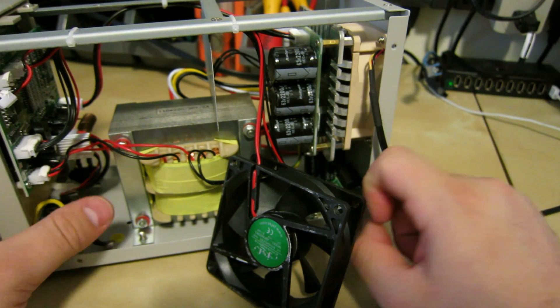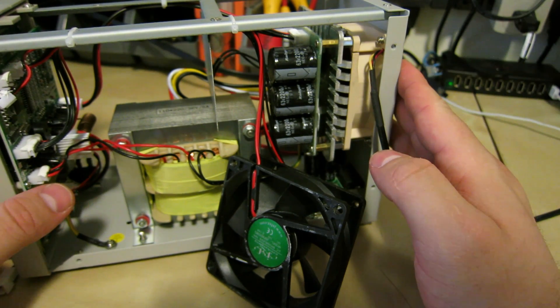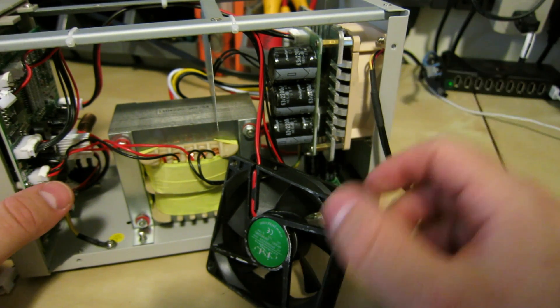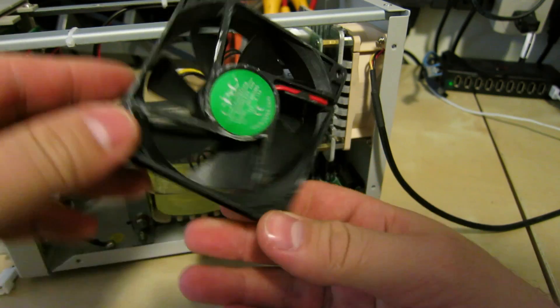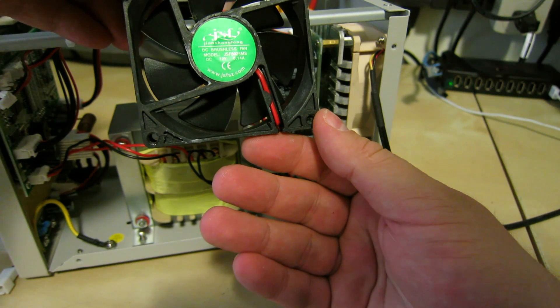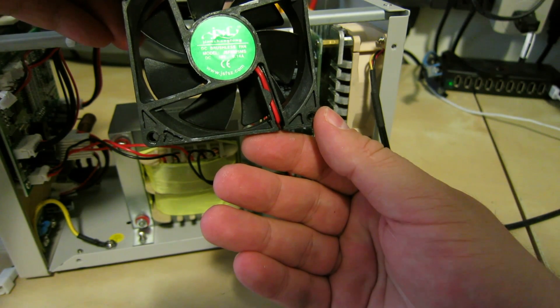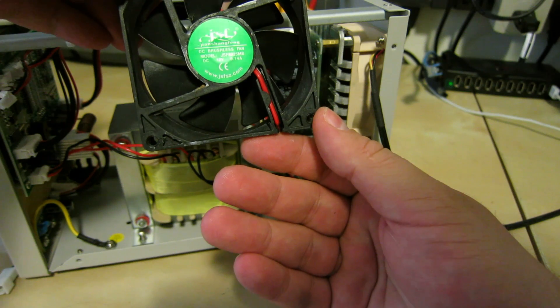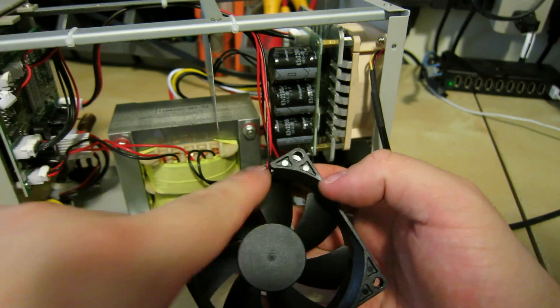But anyway the fan on this thing is ridiculously loud. It's so annoying. It is a JSL model. It's crap.